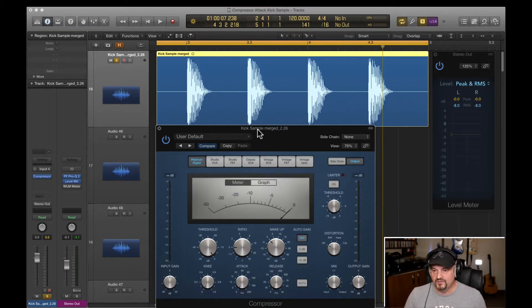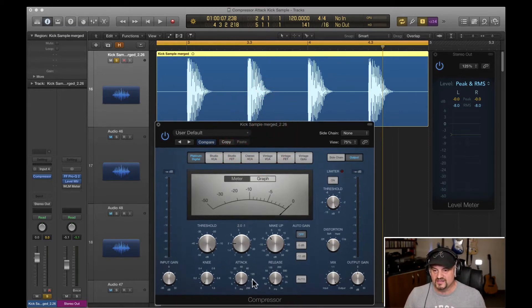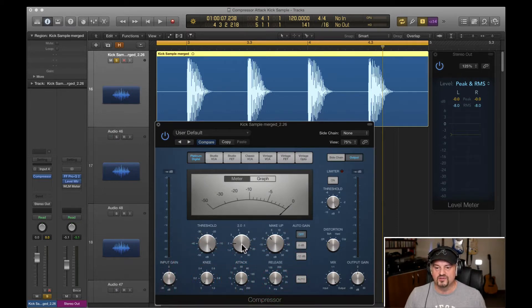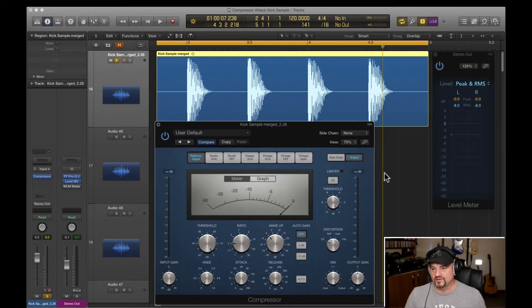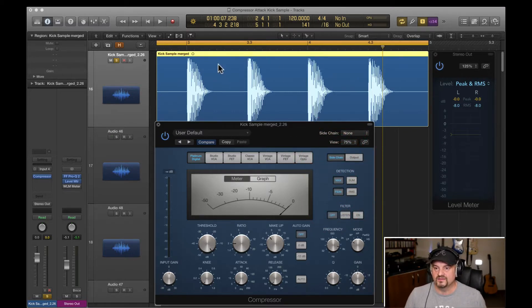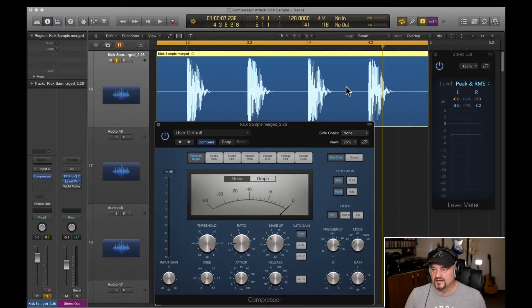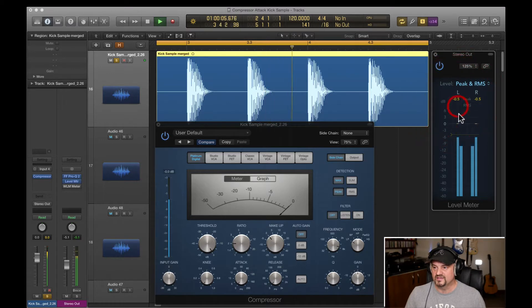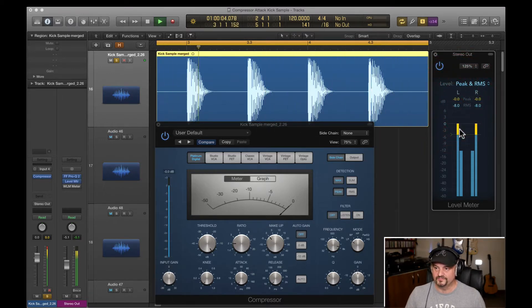If we quickly look at the settings, I've got zero attack on at the moment, hard knee setting, fastest release, no makeup gain, two to one ratio, zero threshold, and first of all we'll run it in peak mode. We've got zero dB signal here, so if I press play at this point, the compressor is on, reset the meters, we get zero.